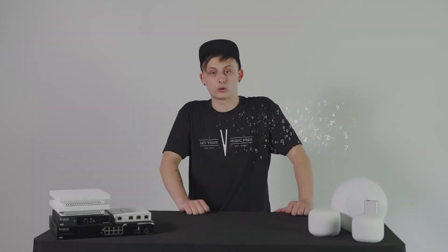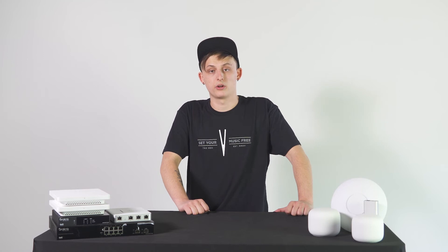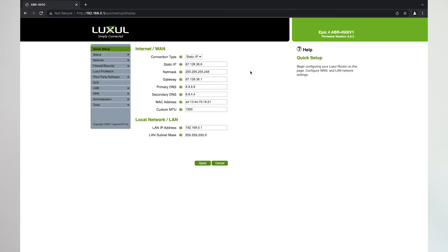Once we have the correct IP address for our router, we will go ahead and enter it into our web browser. It will pull up the web GUI or the login page for your routing system.